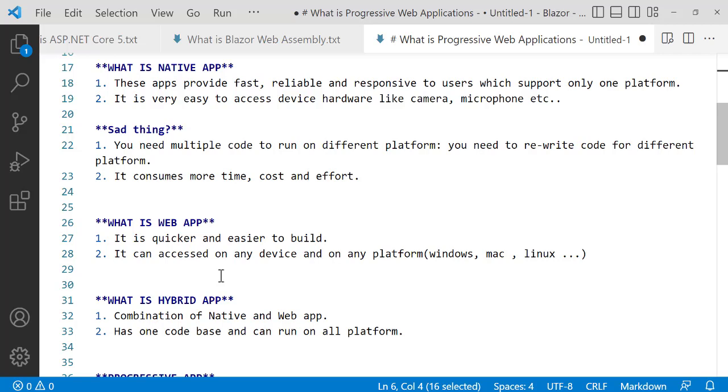Let's talk about Hybrid Apps. Hybrid is a combination of Web App and Native App. With hybrid apps, you can perform push notifications, access hardware natively, and provide fast, reliable, and responsive user experience.